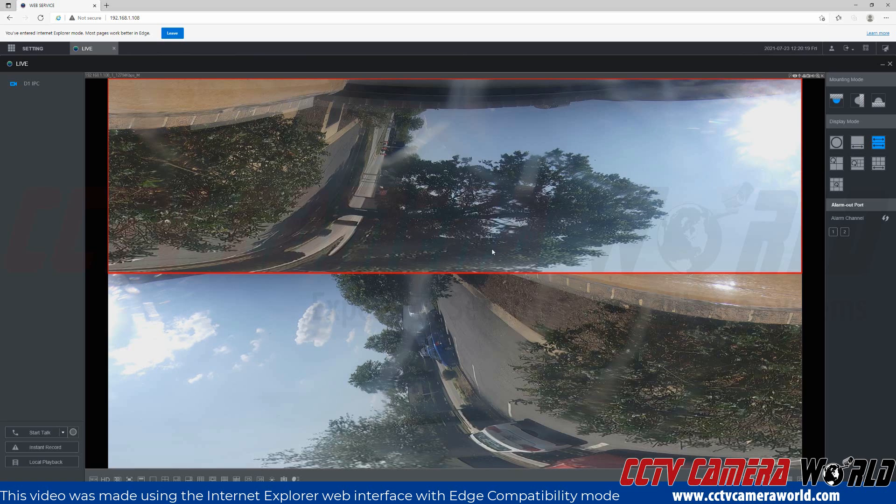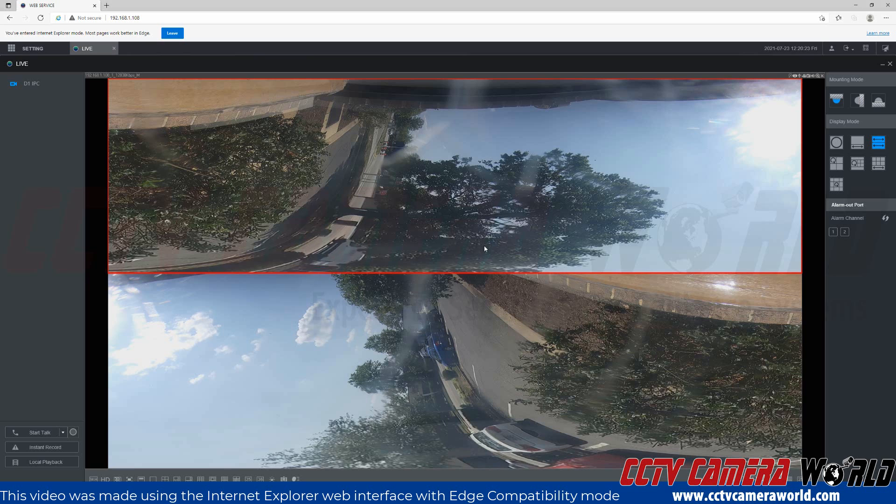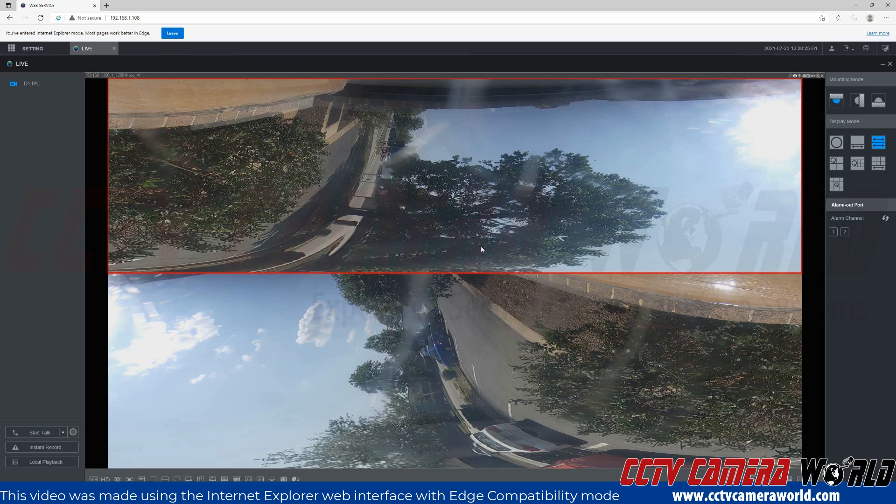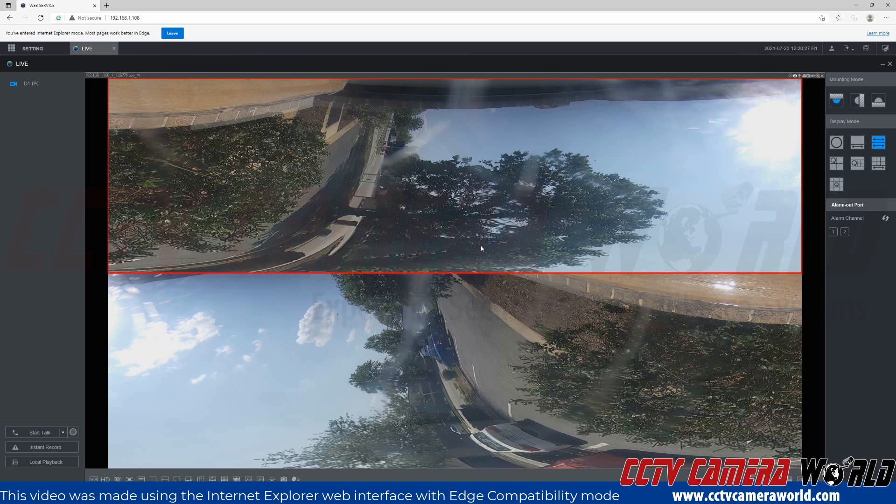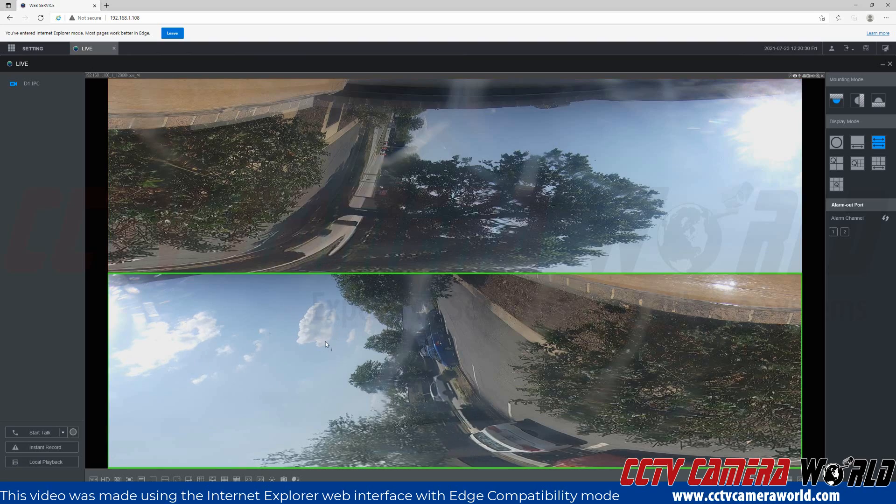Again, this is a fisheye camera being used from an NVR that supports the dewarping function. I'm using the Internet Explorer web interface and web plugin. Hopefully, this video helps. Thank you for watching.